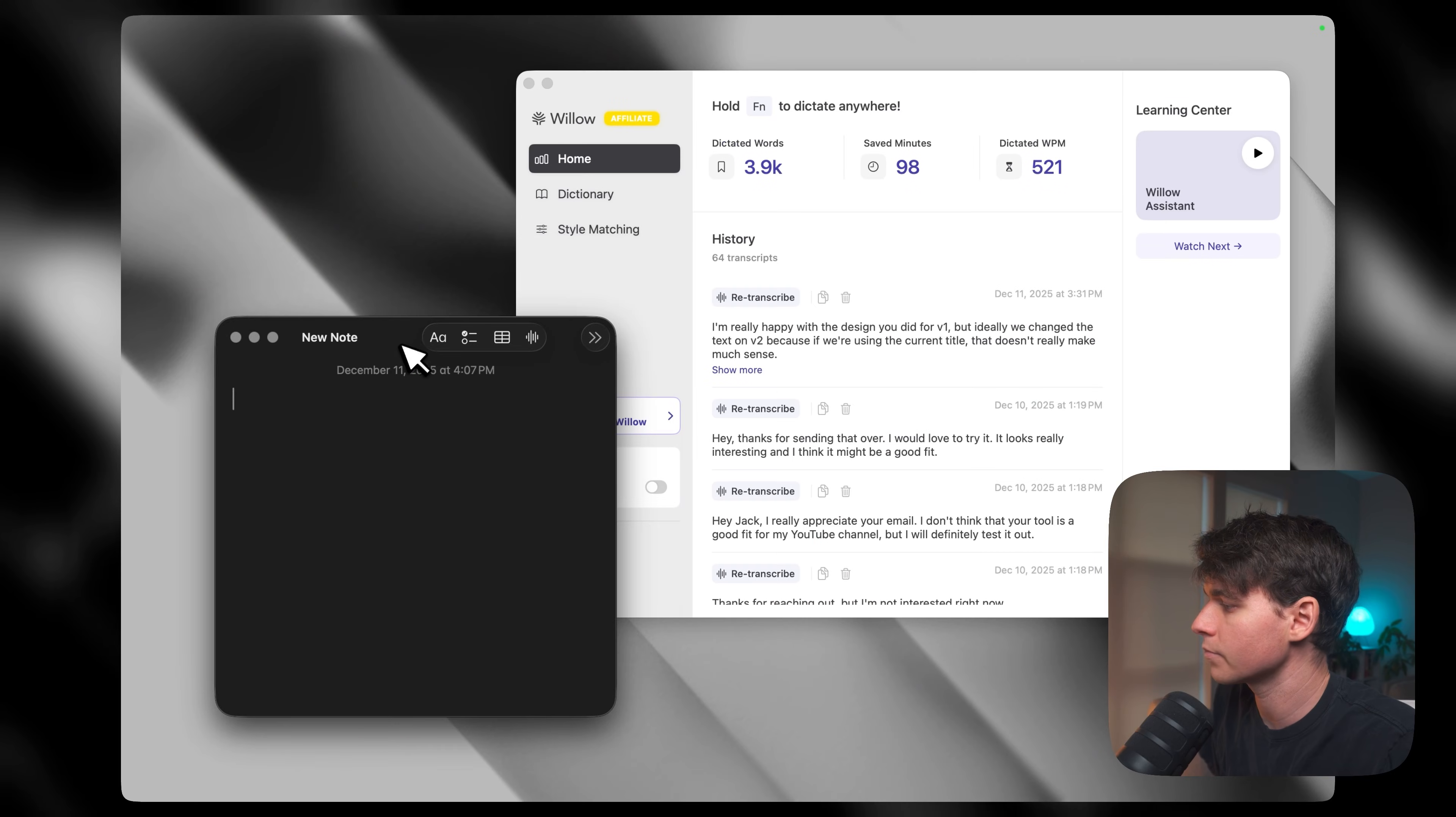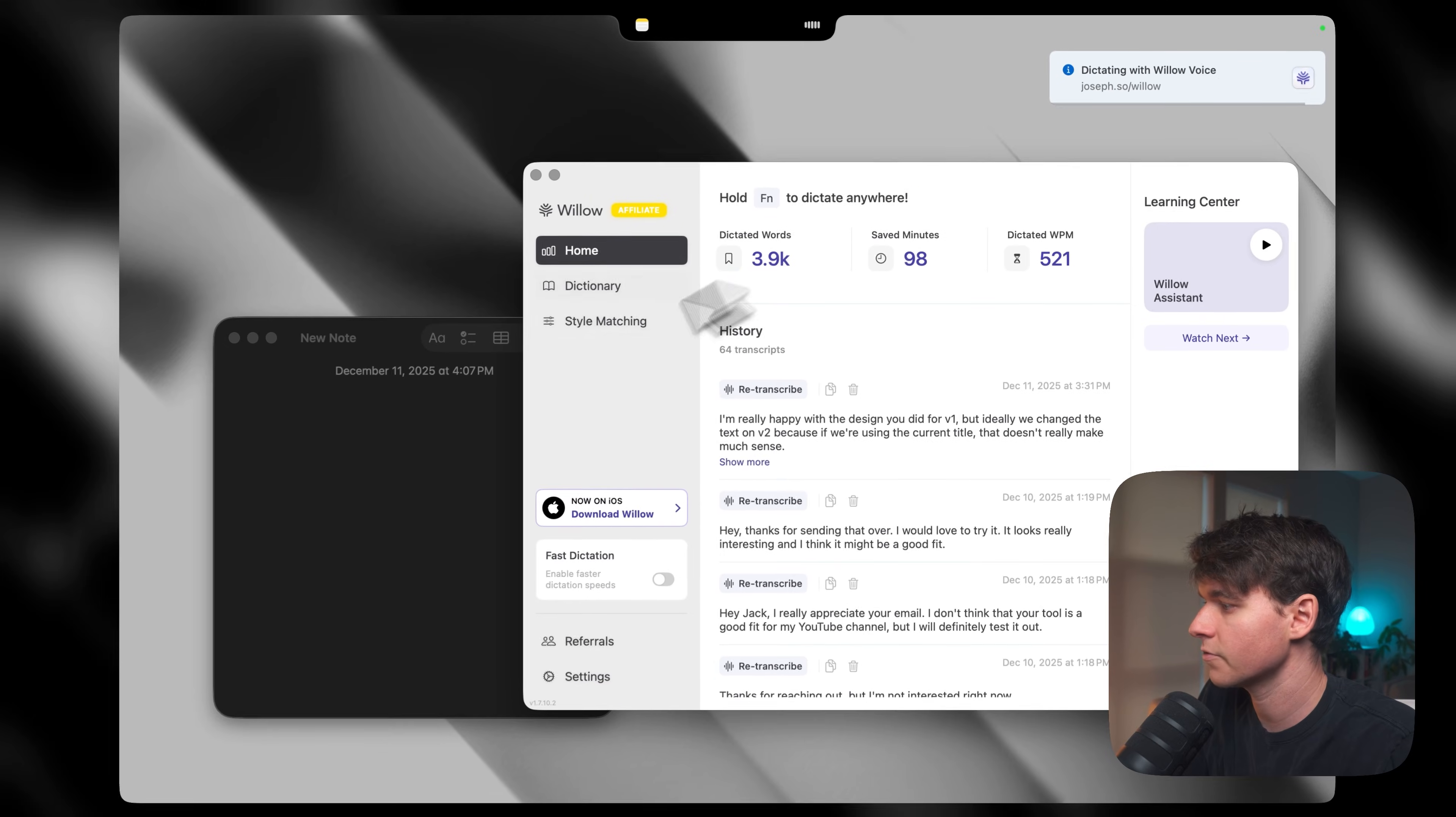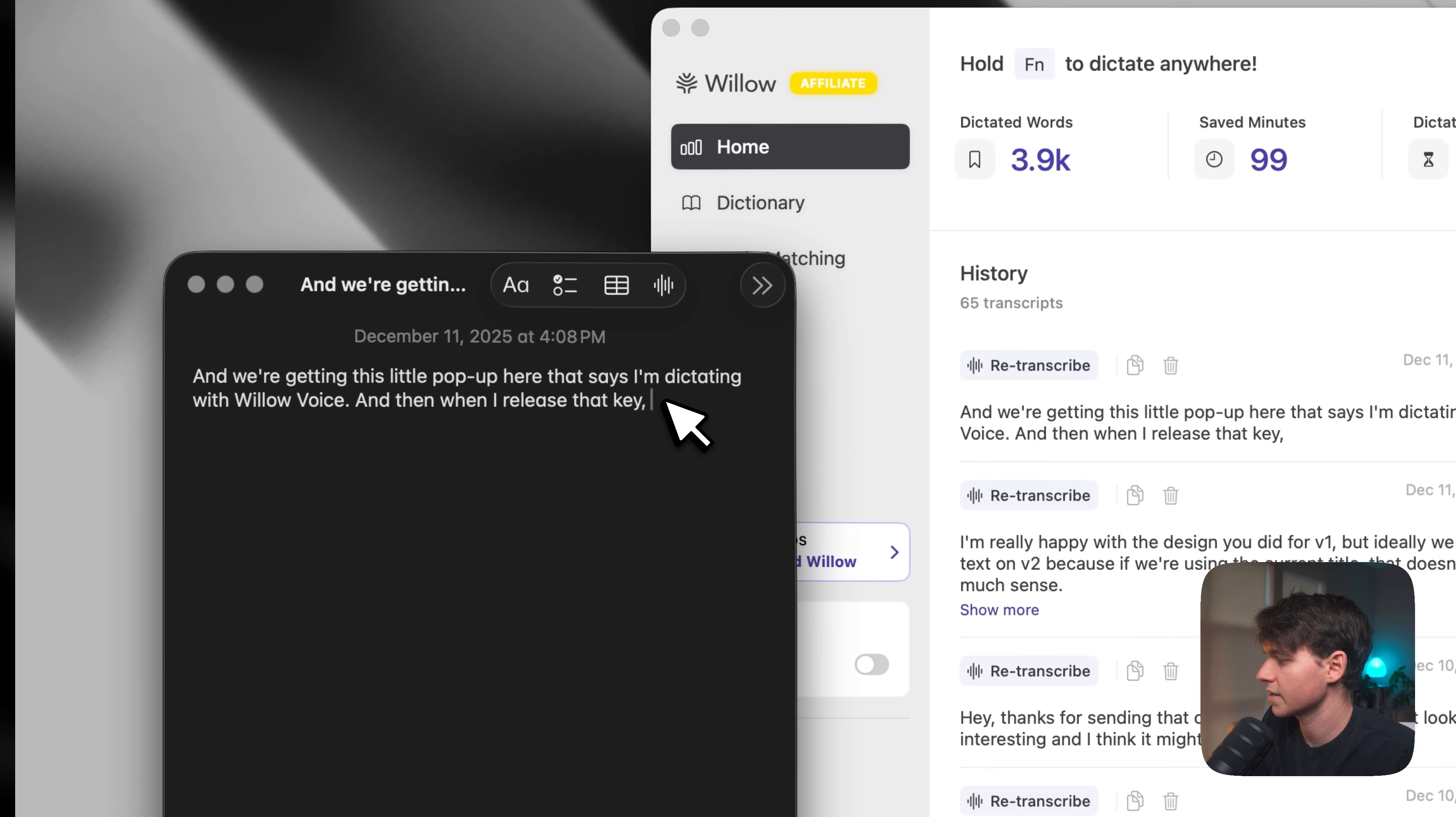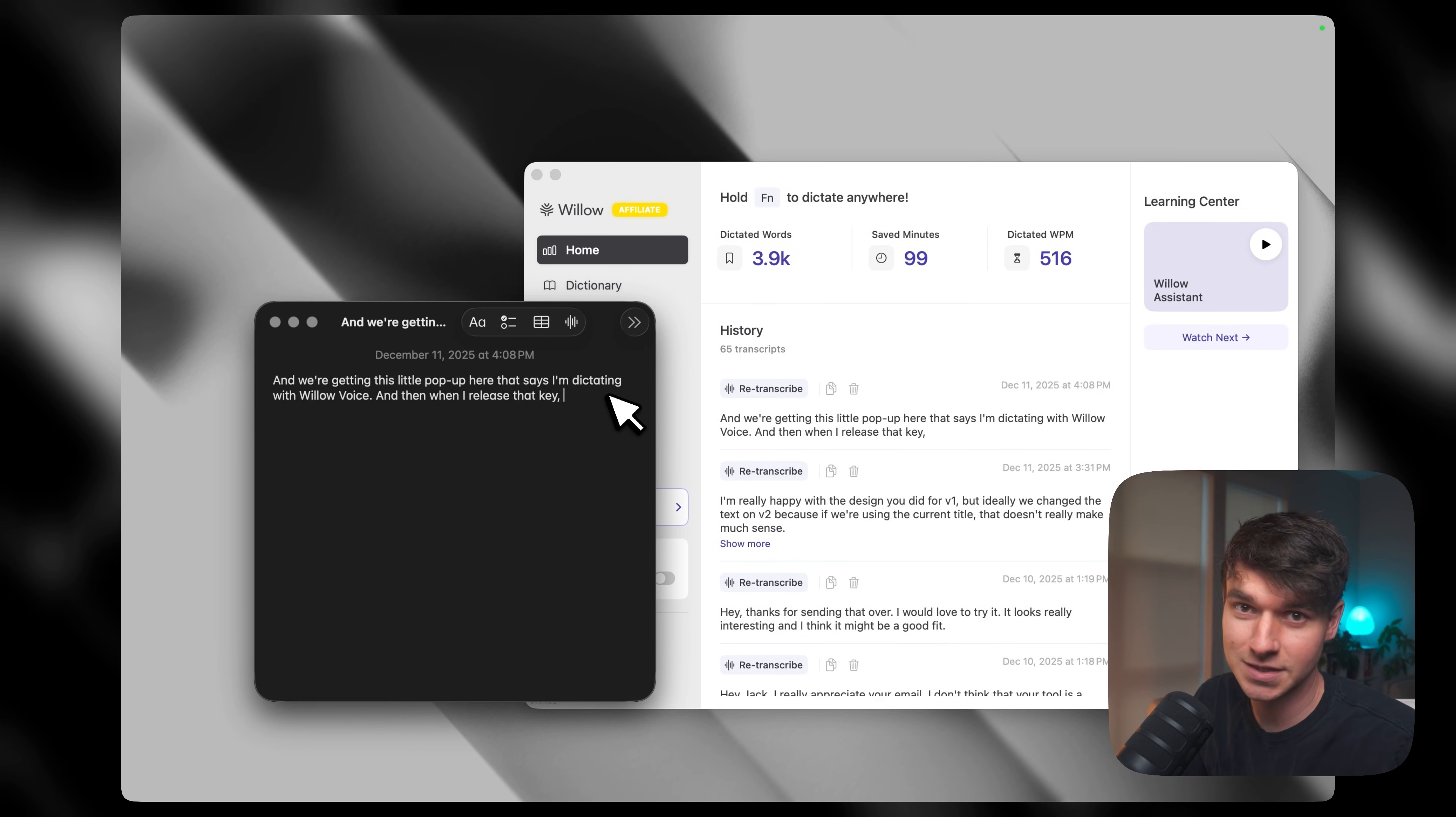Okay, so now watch how easy it is to actually use this tool. I've got an Apple Note pulled up here so that we can just see what's going on. All I have to do is press the function key, and we're getting this little pop-up here that says I'm dictating with Willow Voice, and then when I release that key, you can see that it's immediately transcribed exactly what I said into the Apple Note. Most of the time, this is how you're going to be using Willow. It's just that simple. You're pressing a key and releasing it.